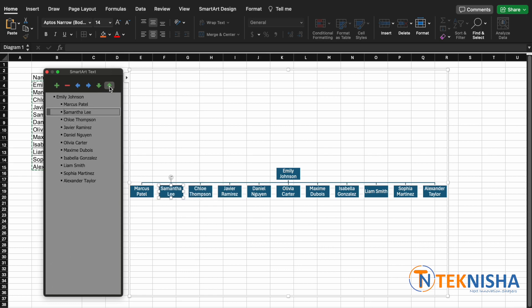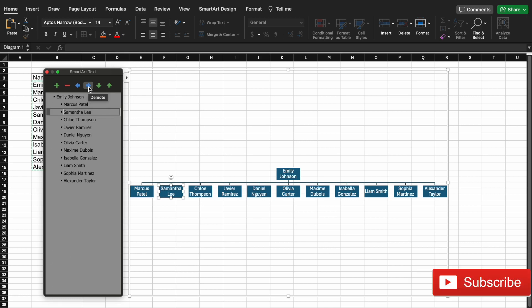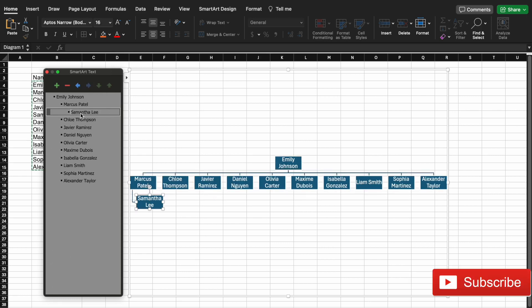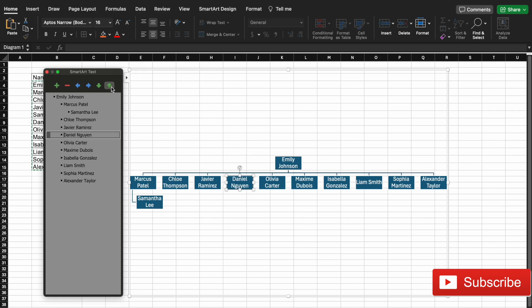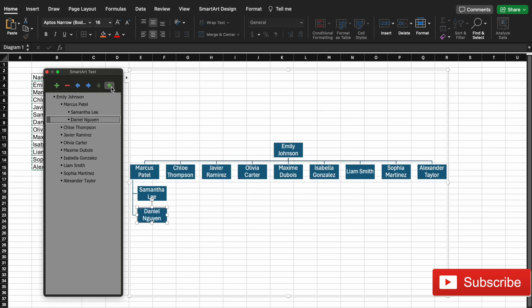And once they're under Marcus, either we can click this arrow or push the tab button in there. You can see that Samantha has now moved under Marcus. Let me put Daniel under Marcus too.